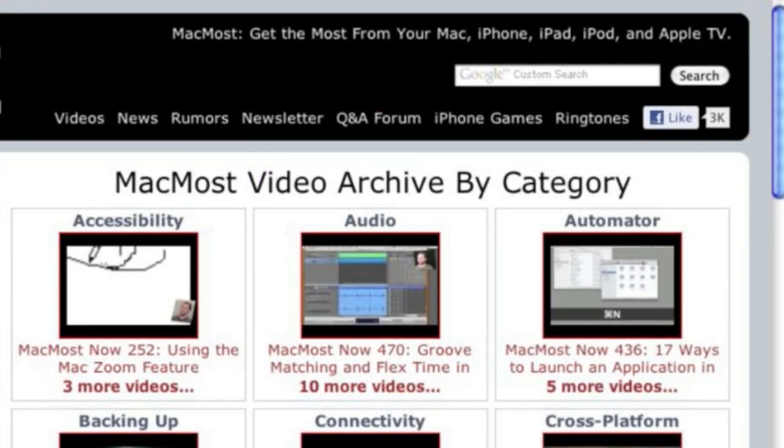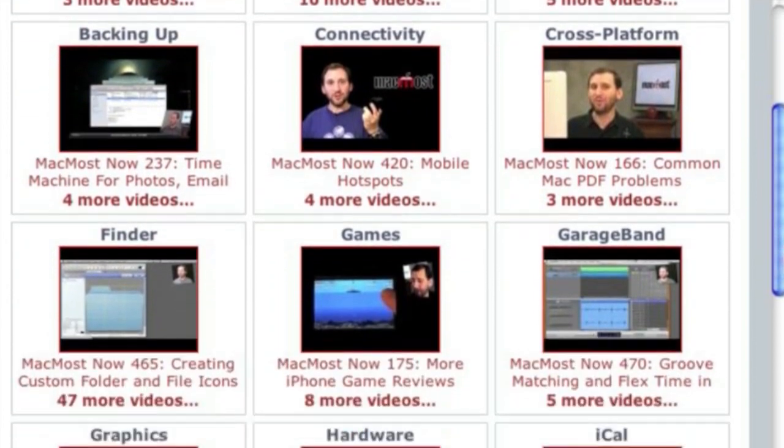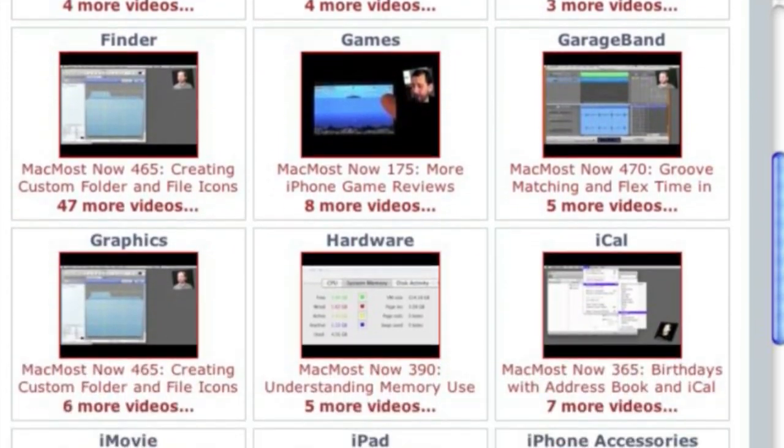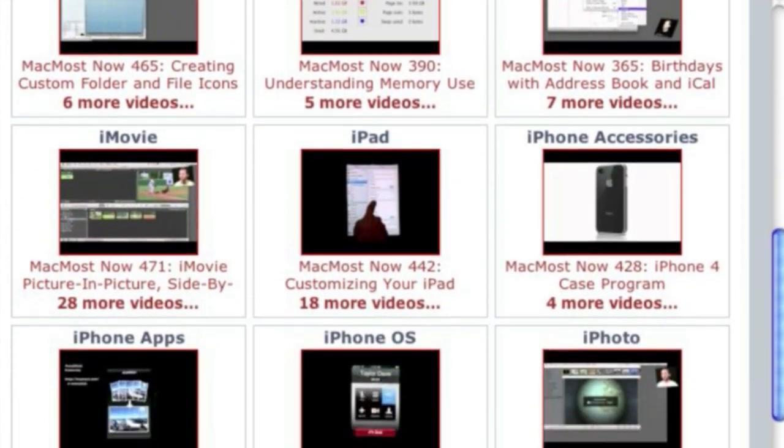Want more video tutorials? Just go to MacMost.com, click on the videos link at the top of the page and then you can view all of the hundreds of MacMost videos by category.